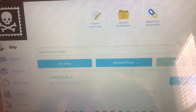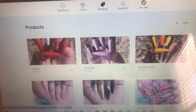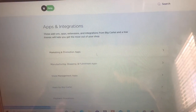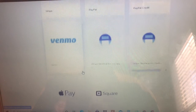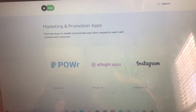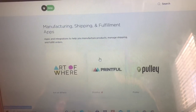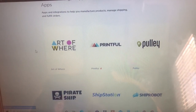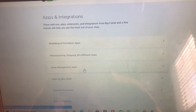So basically, if you go to Big Cartel, go to Account, and then scroll down, it's going to have this right here. If you go to Apps and then Browse Apps and Integrations, it's going to have all these different types of apps you can connect that will enhance your website. You have payment ones, marketing and promoting, and manufacturing, shipping and fulfillment — which the next video I'm going to do will be comparing all of these to each other, because I only use Pirate Ship but I'm curious about the other ones. You also have store management apps.